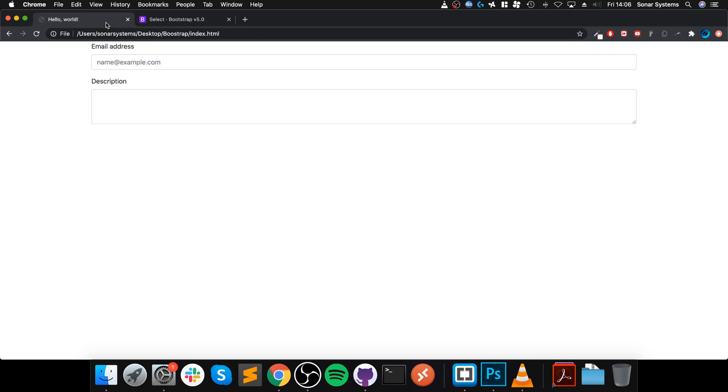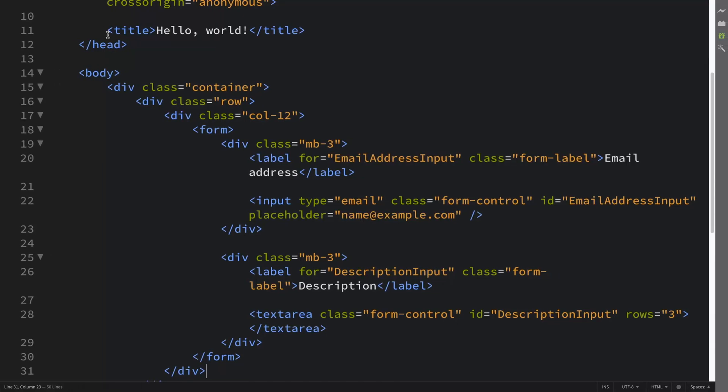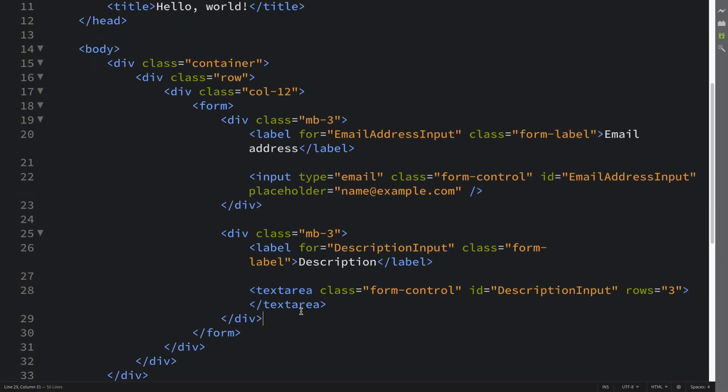We've got this basic form already here. If you haven't watched the form control video, I highly recommend that you check that out. To implement a select, it is super simple.